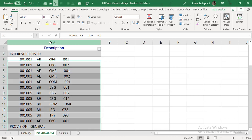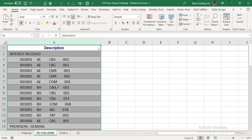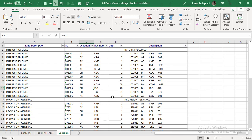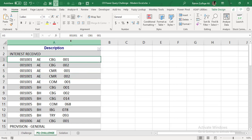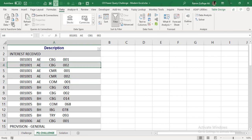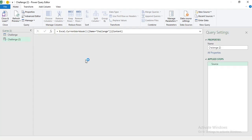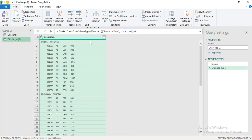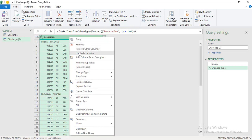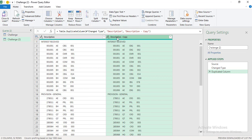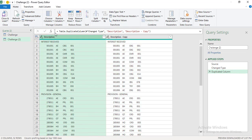We will transform column A data into different split columns, and this will be the output. My data is already in table format. I'll go to the Data tab and click 'From Sheet.' This opens the Power Query Editor window where we can start transforming our data. I'll right-click and click 'Duplicate Column,' so now we have a 'Description - Copy' column alongside the original Description column. We will apply the splitting techniques on the Description column.